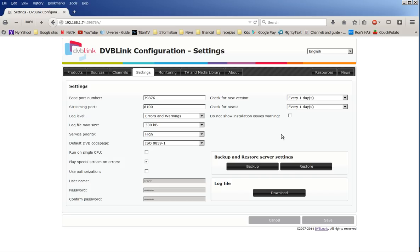I think that's pretty much it. Now under settings, the only thing really there available is to do a backup and restore. Most of the stuff, well obviously that's your port number, but most of the stuff we really don't need.